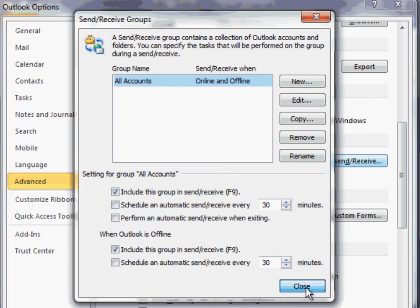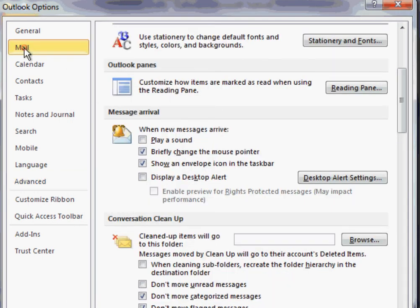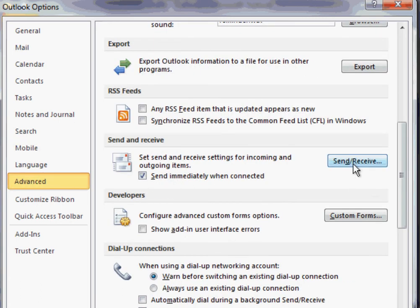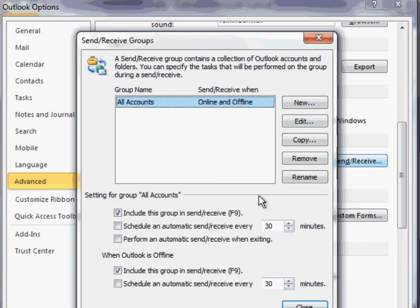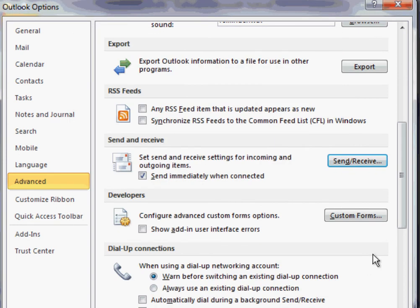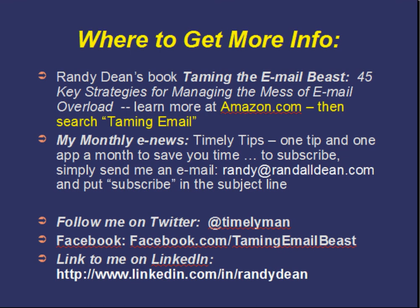So with these two simple tips: one, go to Mail and change your sound settings and pop-up settings; the other, go to Advanced, go inside Send Receive, and schedule how often you're going to receive email. If you do those two things, as well as get yourself on a regimen, you'll have a very good chance to better manage your email while being less distracted by it.